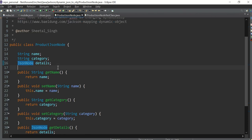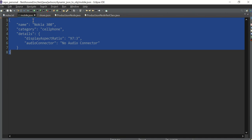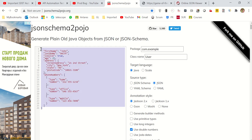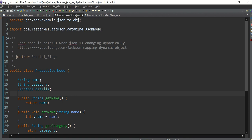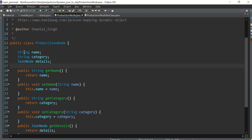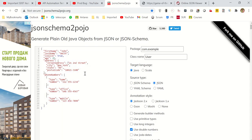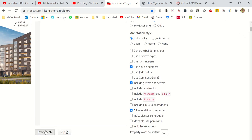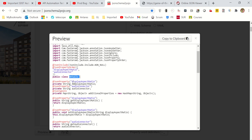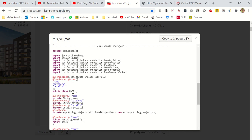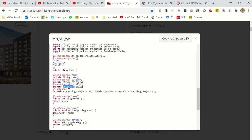You can generate the POJOs — I have shown this in the last chapter. On this site you can paste your JSON and generate the POJOs. I have generated one: a simple POJO with two strings, name and category, and a JSON node. For the static JSON case, they generate a details class with string fields and a separate user class.